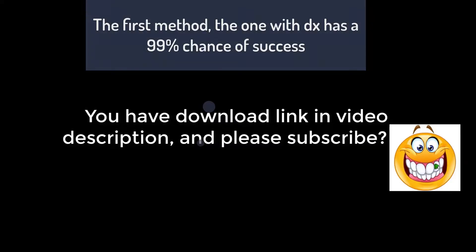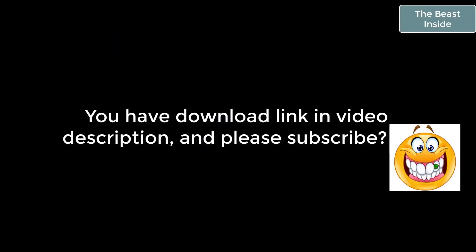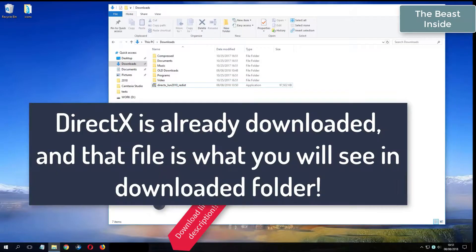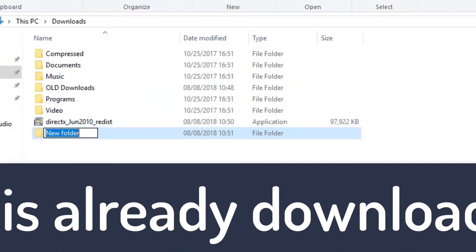And please subscribe. What you see now is my folder where I have already downloaded DirectX from the video description.